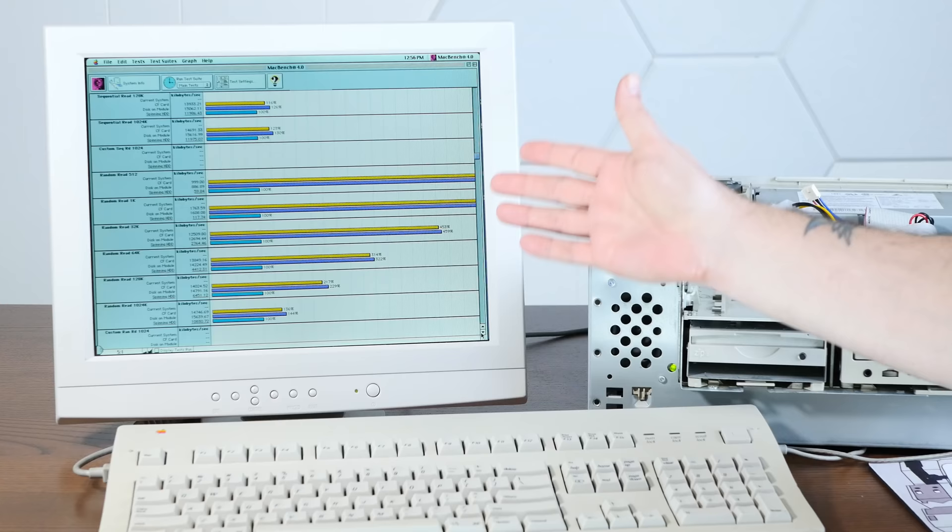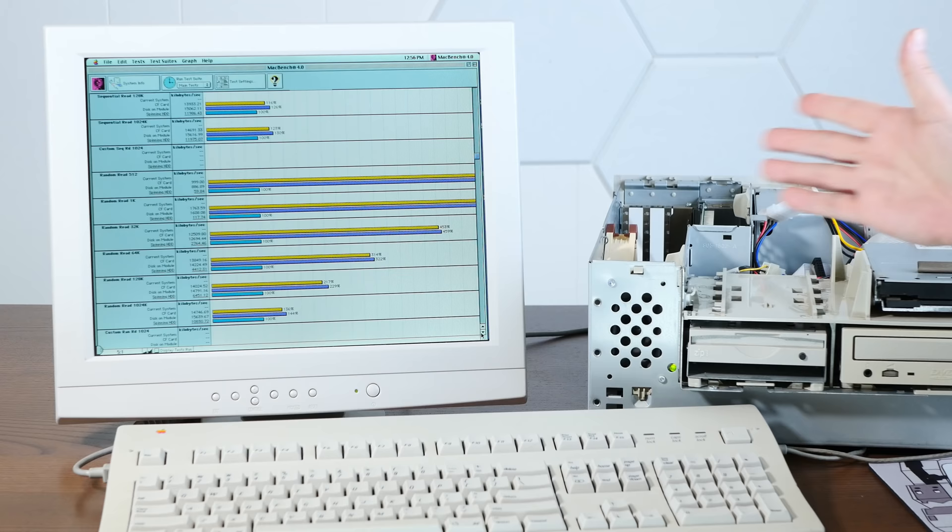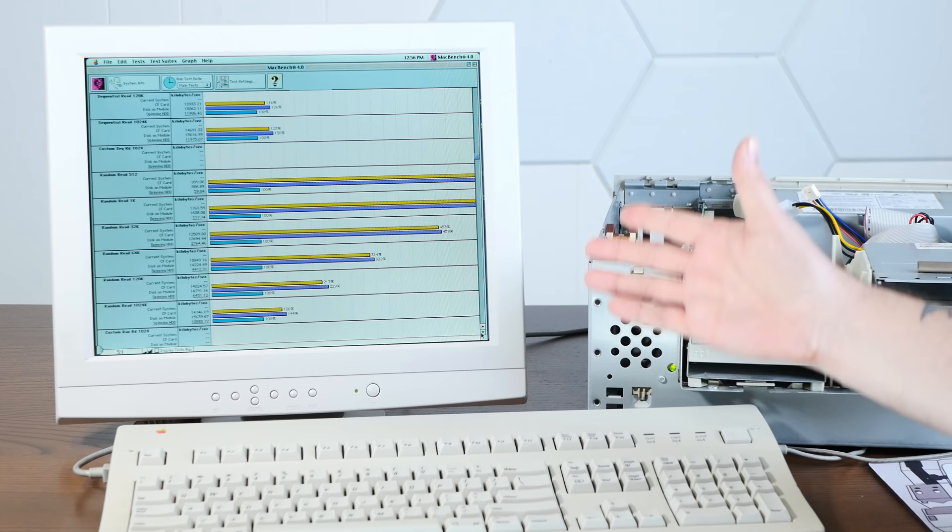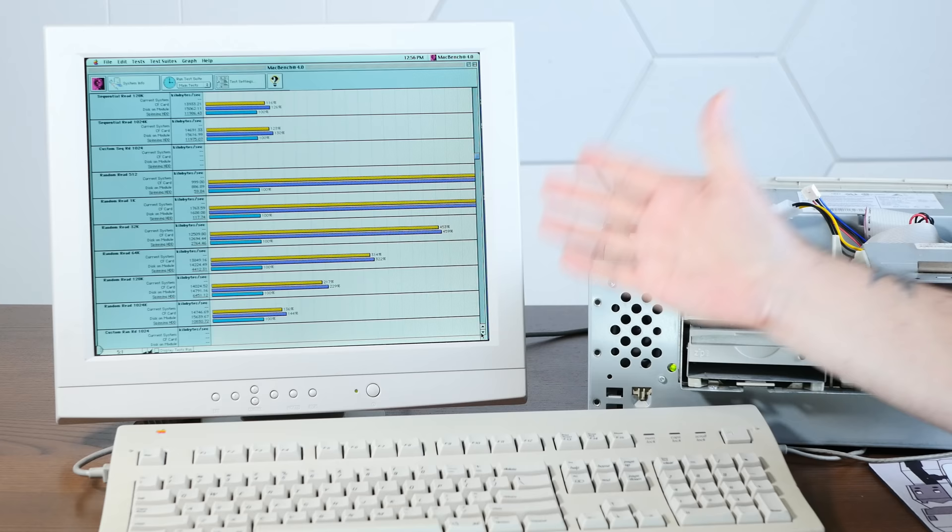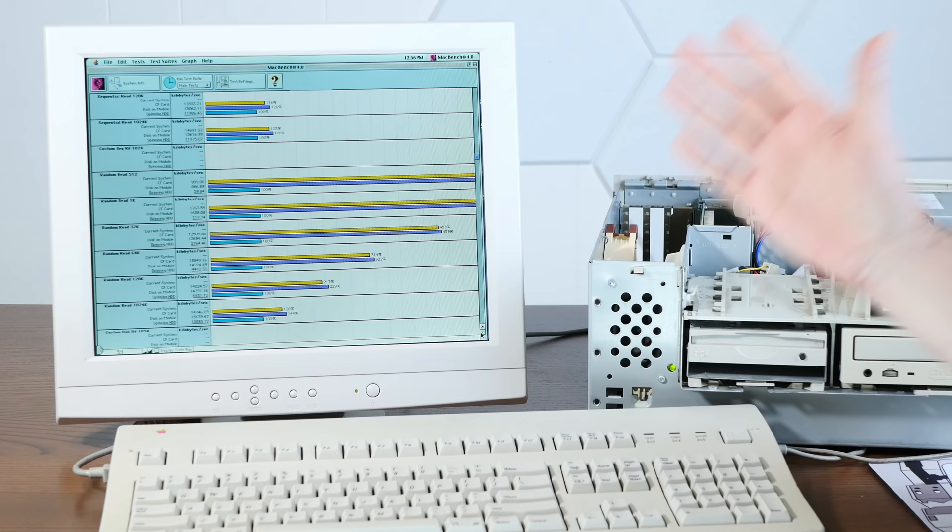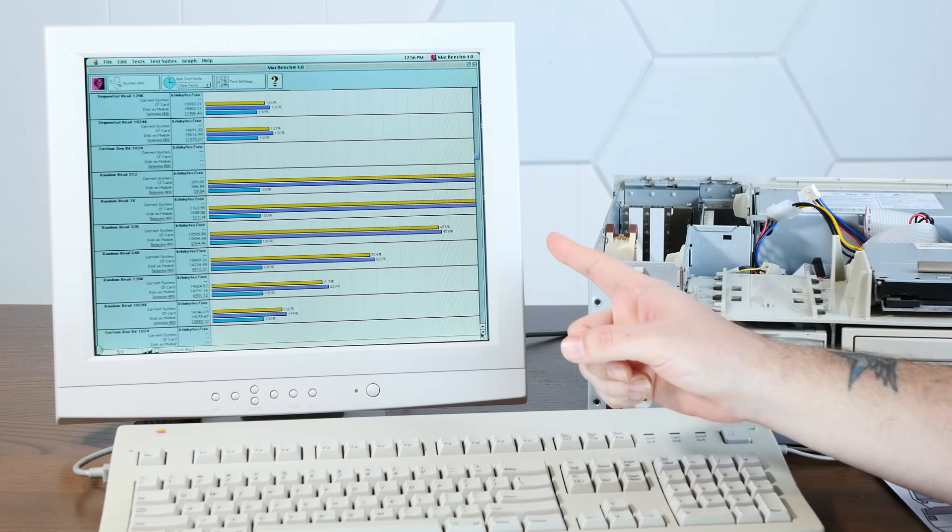Honestly, from these scores and from the reliability, the quietness, and what appears to be the compatibility, so far I can definitely recommend going with one of these fairly inexpensive disk-on modules. But there's one more test we need to do before I can really wholeheartedly recommend it. And that's in the old revision D iMac G3, which so far has not worked with any hard drive adapter that we've tried with it. And right now is actually still running on the original spinning hard disk.